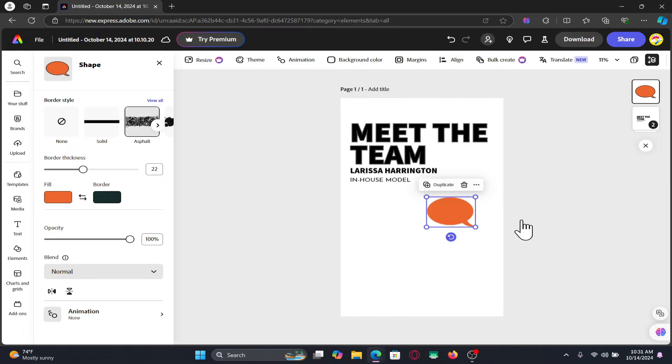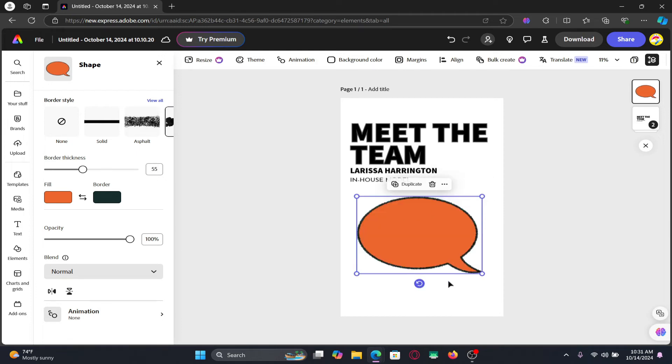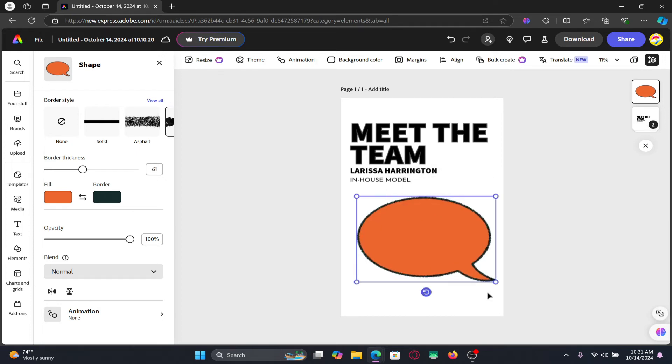And there you have it, that is how easy it is to change the color of your elements on Adobe Express.